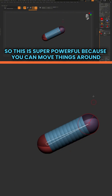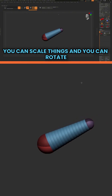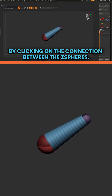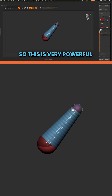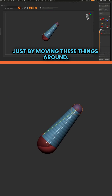This is super powerful because you can move things around, you can scale things, and you can rotate by clicking on the connection between the C-spheres. This is very powerful because you can create very complex armatures just by moving these things around.